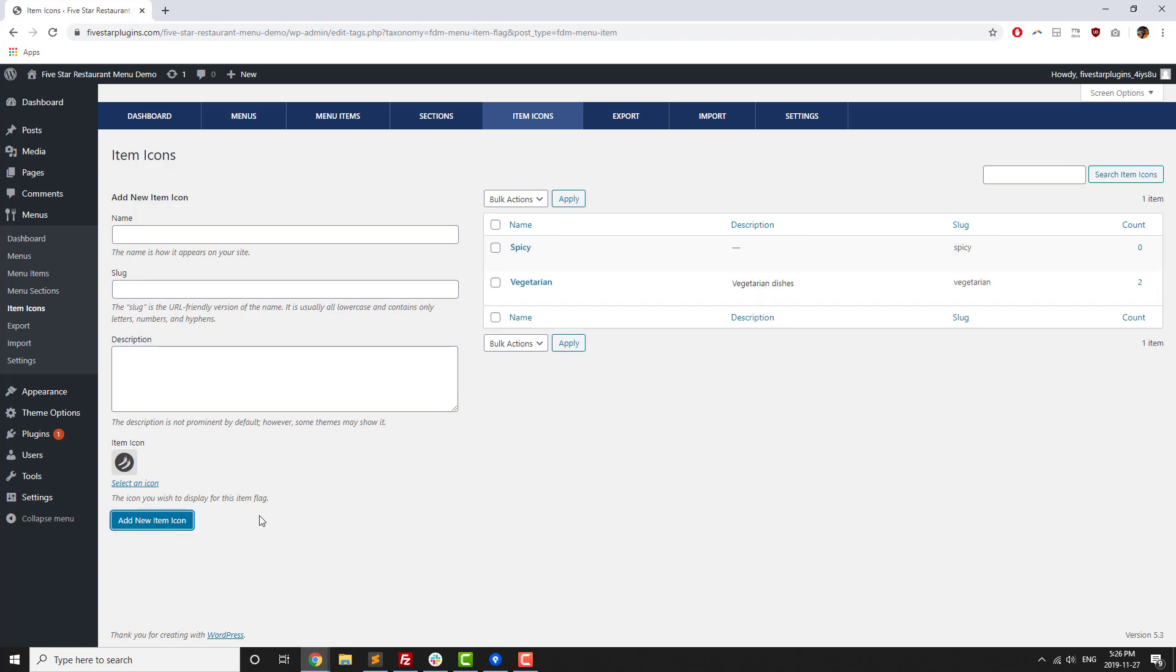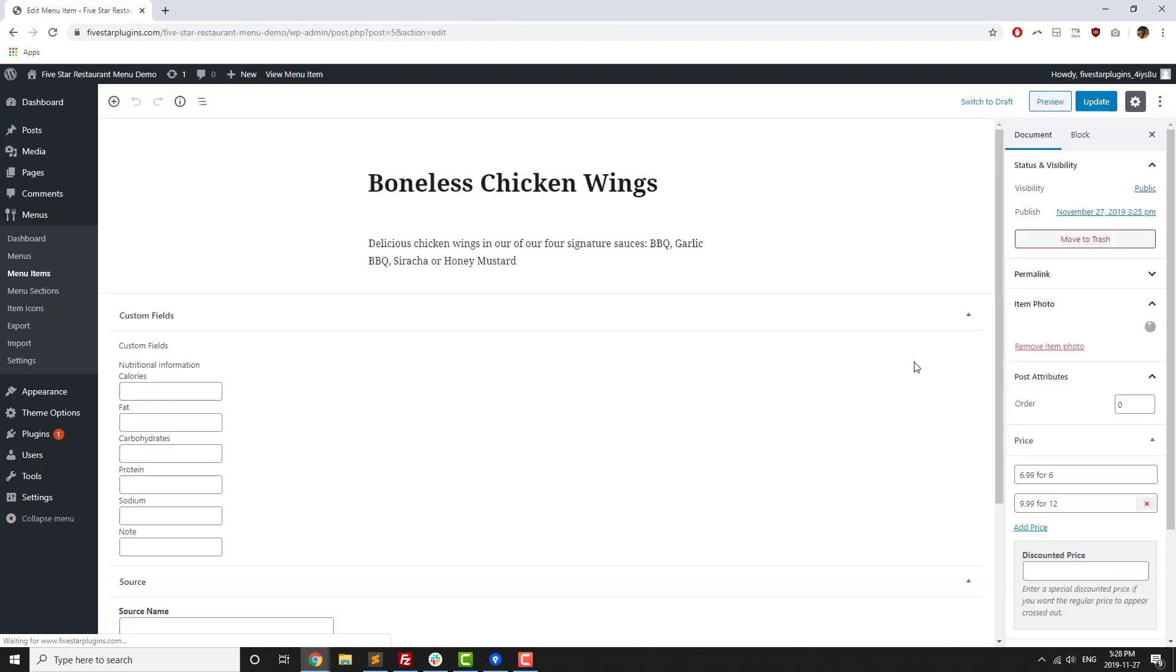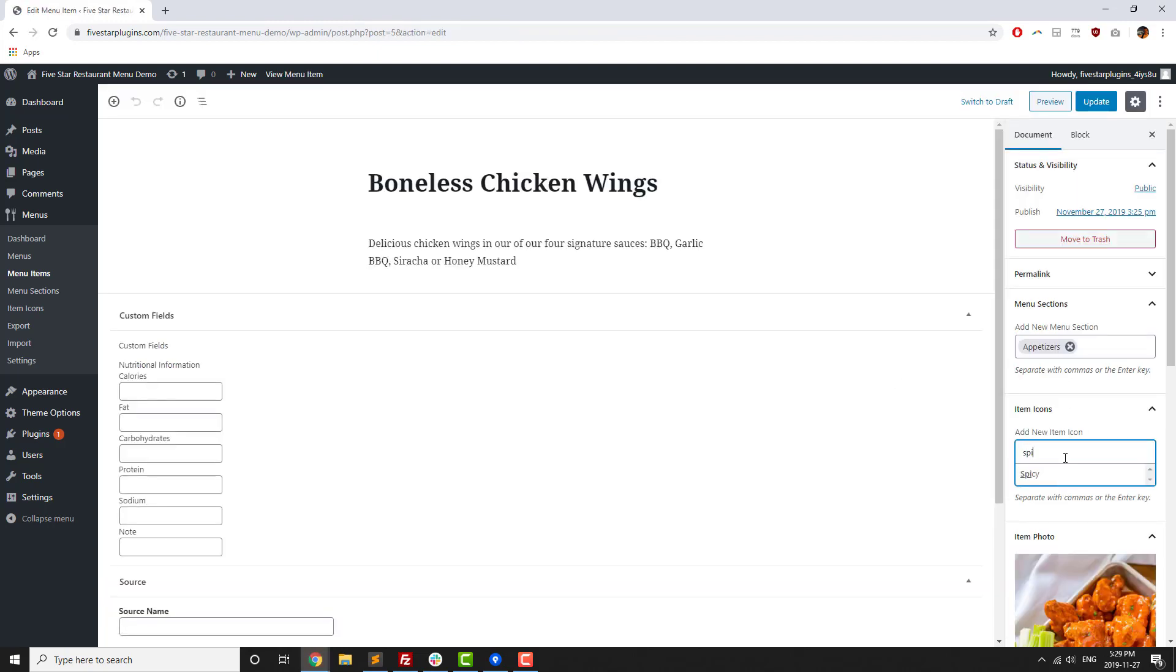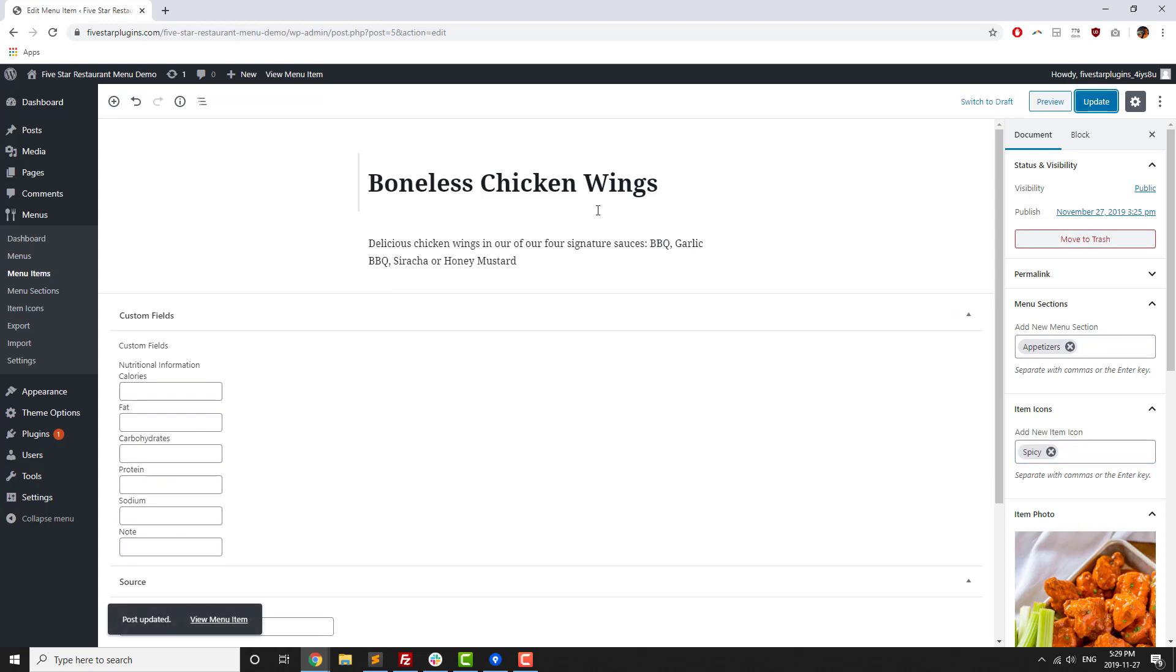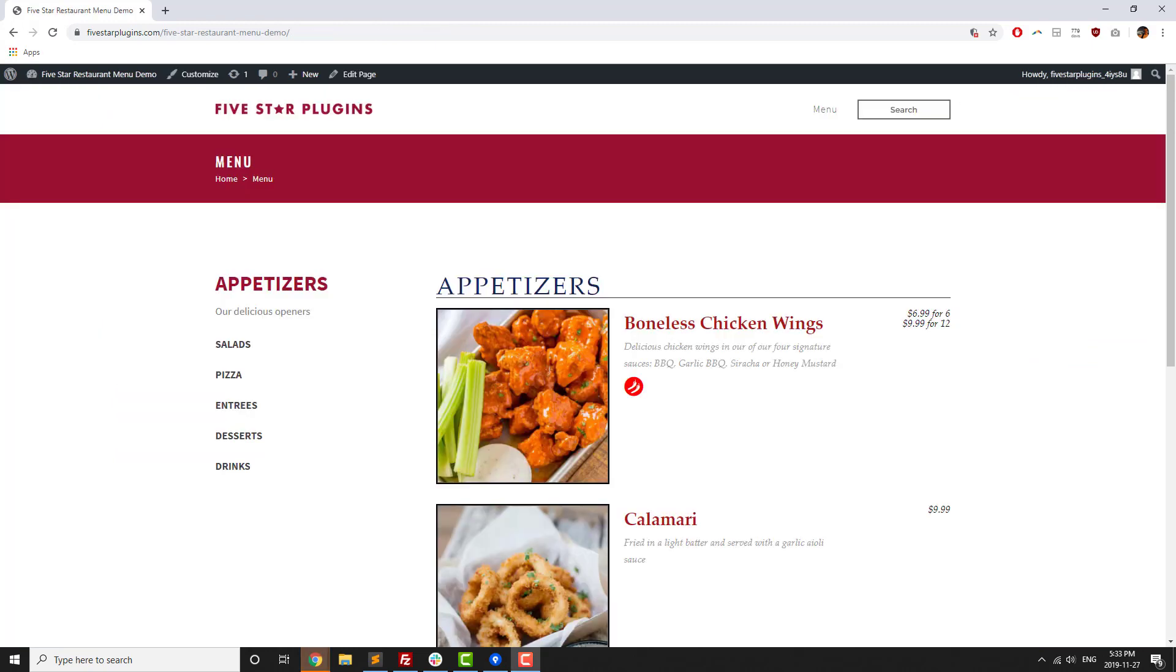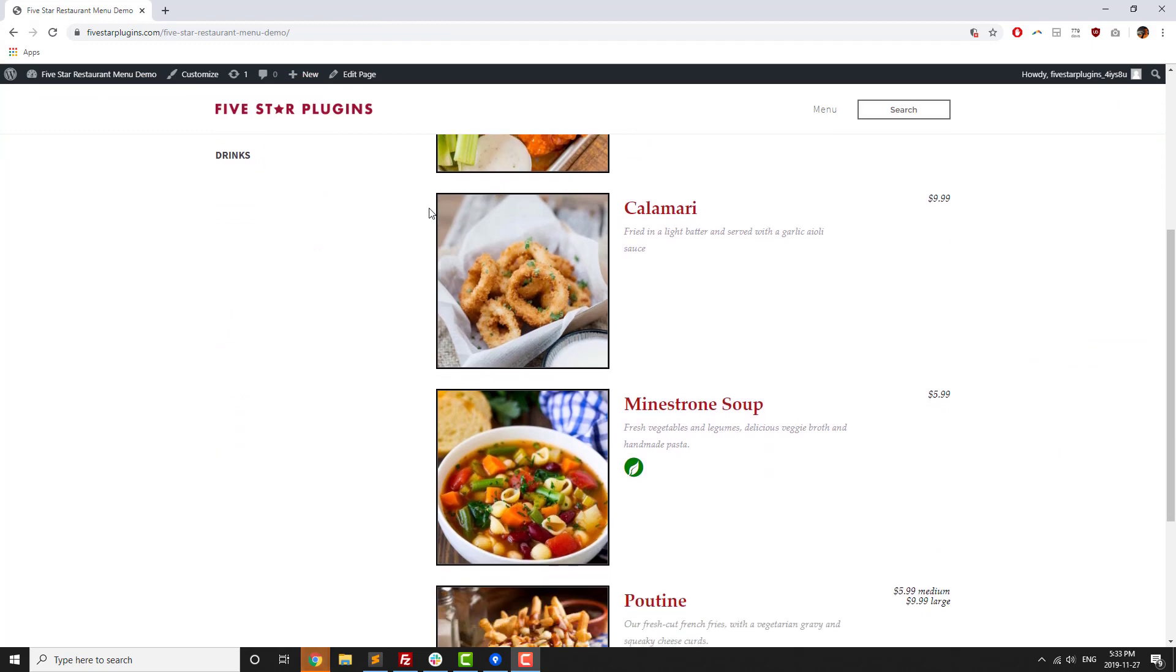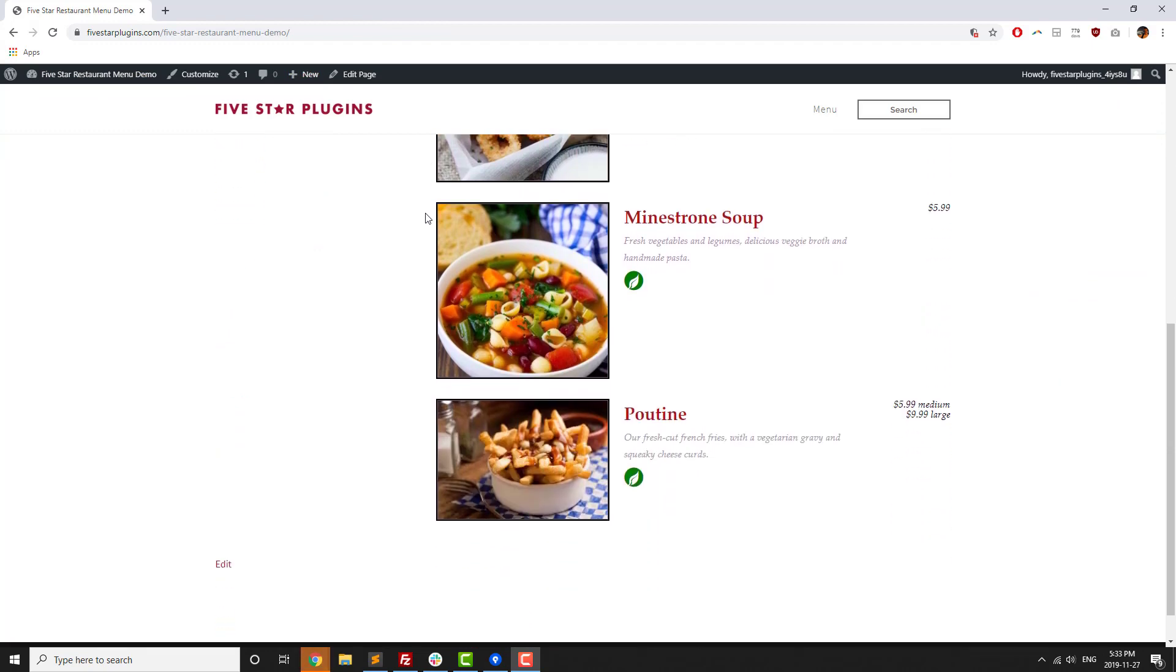You can set up which icons you want to use, along with your own custom label for them, in the item icons tab, and then apply them to your different menu items when you're creating or editing them. These icons are then helpfully displayed beside the items in your menu, and they will be filterable shortly if they're not already.